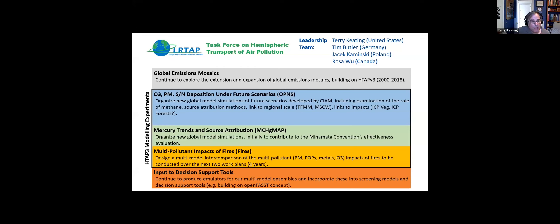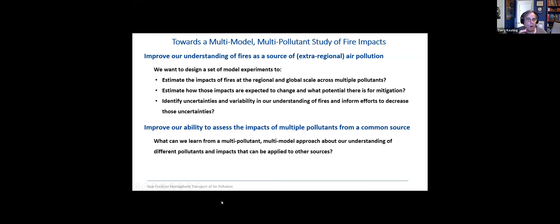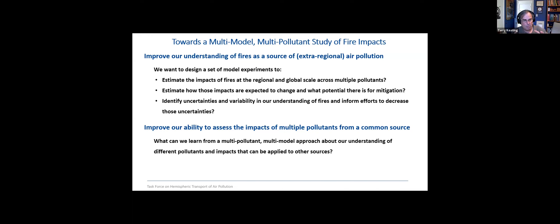We thought it would be helpful to explain a bit more about what we hope to get out of this multi-model, multi-pollutant study of fires. We are interested in improving our understanding of fires as a source of air pollution. From the task force perspective, our focus is extra-regional air pollution — how sources of air pollution that occur outside of a given region impact that region — looking at source-receptor relationships on large intercontinental scales. We want to design model experiments that help us estimate the impacts of fires at regional and global scales across multiple pollutants.